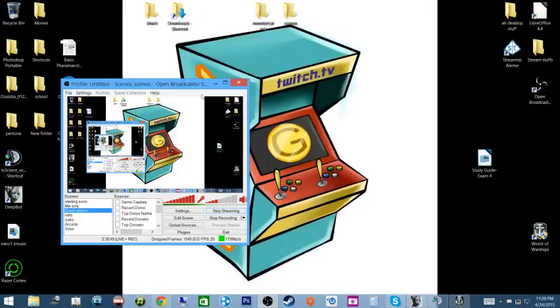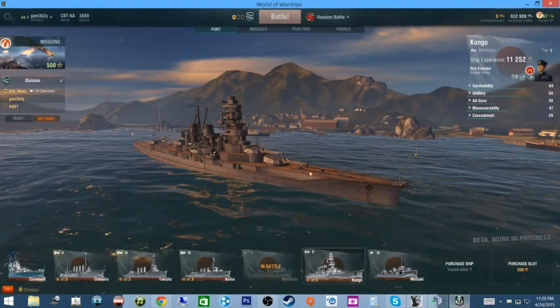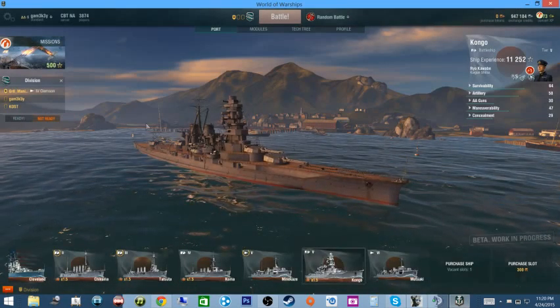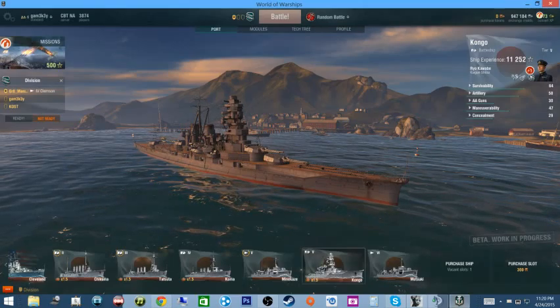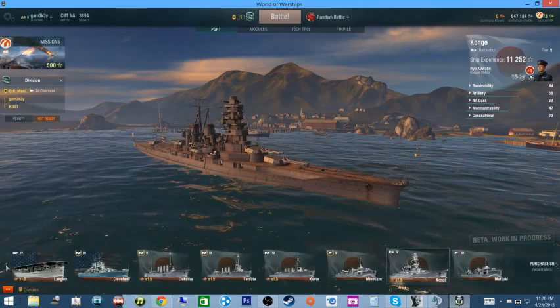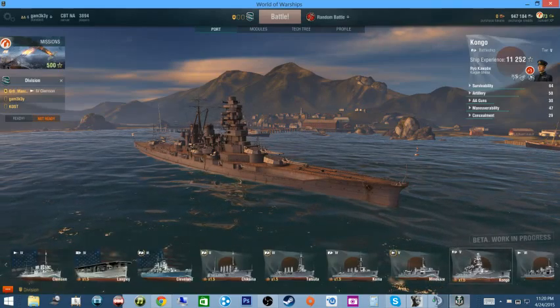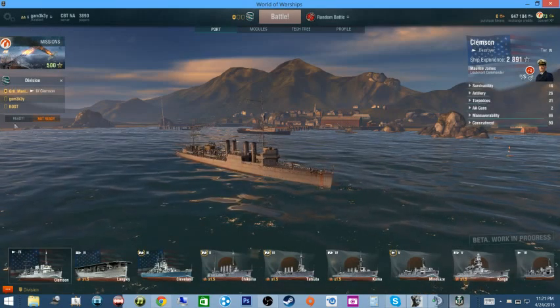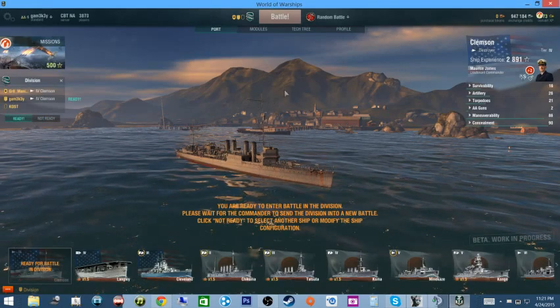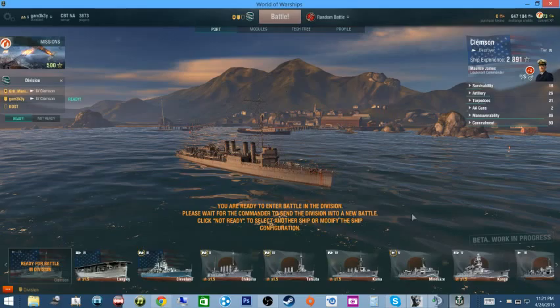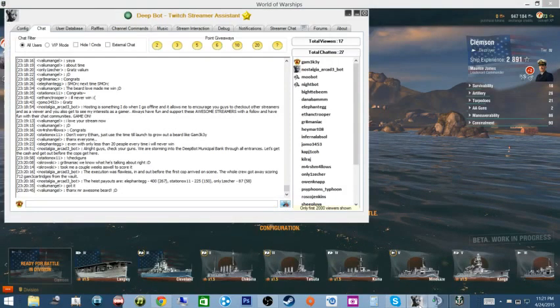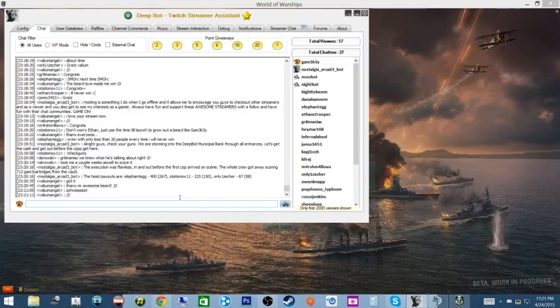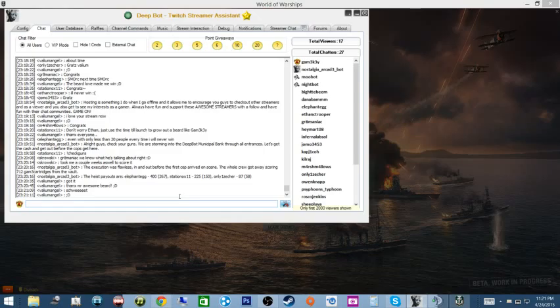Okay, here's OBS, see what I see. All right we are back, going Clemson. I'm ready when you guys are. Thanks Mr. Awesome Beard, that's not a problem. Valium Angel, congratulations, you won it fair and square in the raffles my friend.